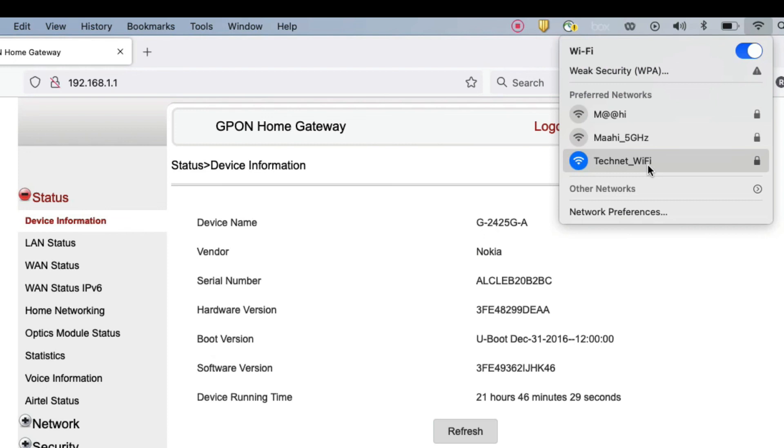So friends, in this video we have seen how to change our Airtel Xstream router WiFi password. Thanks for watching this video, have a nice day, thanks for watching, take care of you, see you guys.